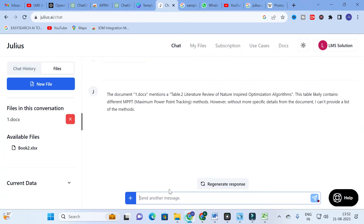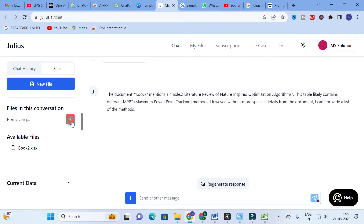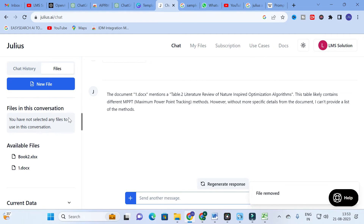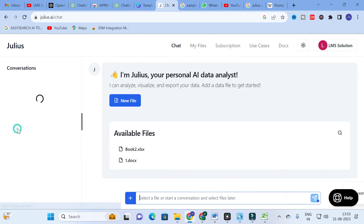For the uploaded MPBT document, Julius responds: 'Table 2 - Literature review of nature inspect table likely contains different MPBT methods; however, without more specific details from the document, I cannot provide a list of methods.' So it gives only what is available in the document, and cannot explore very deeply. Next, we will explore with a PDF.